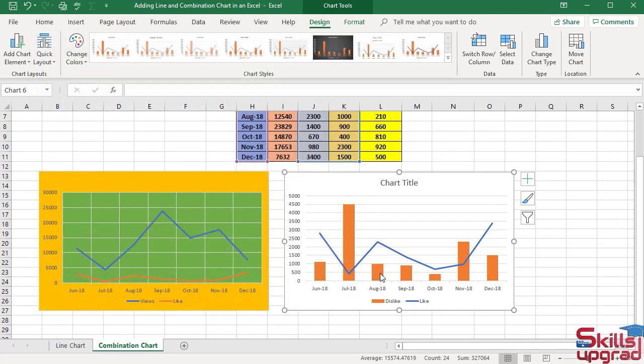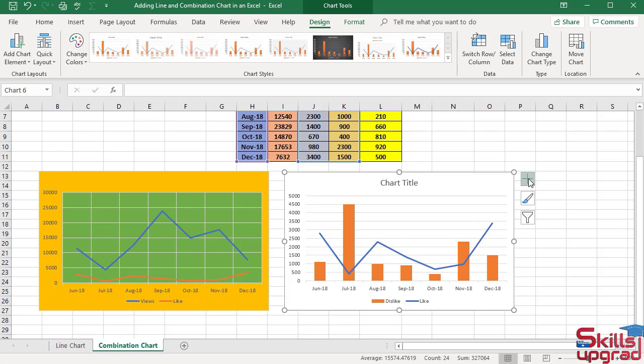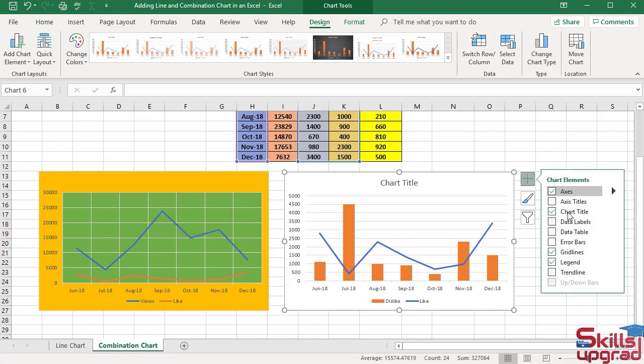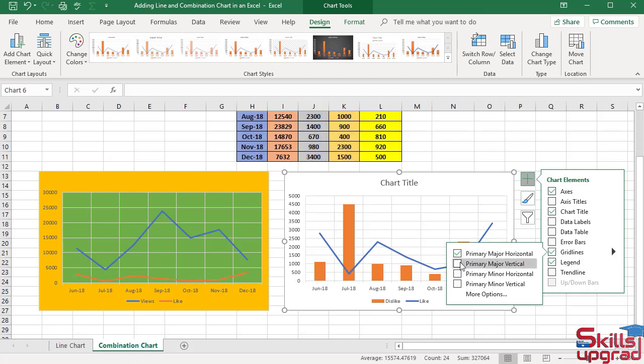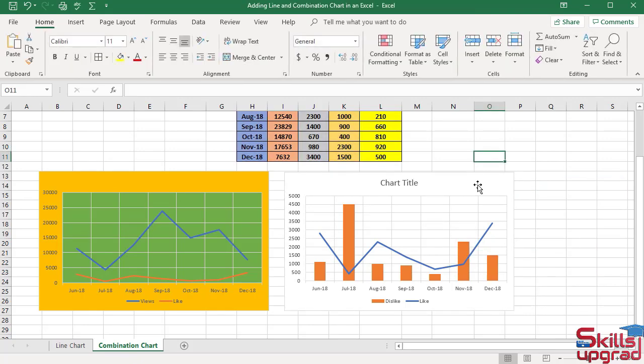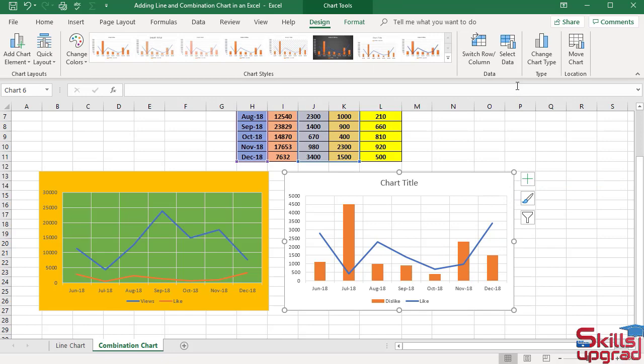Now draw vertical grid lines. Click Chart Elements button, click Grid Lines arrow button. Check primary major vertical box. Now click Change Chart Type.